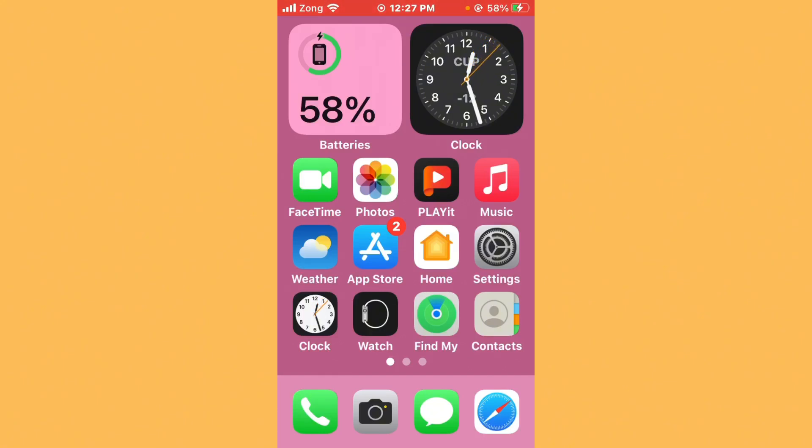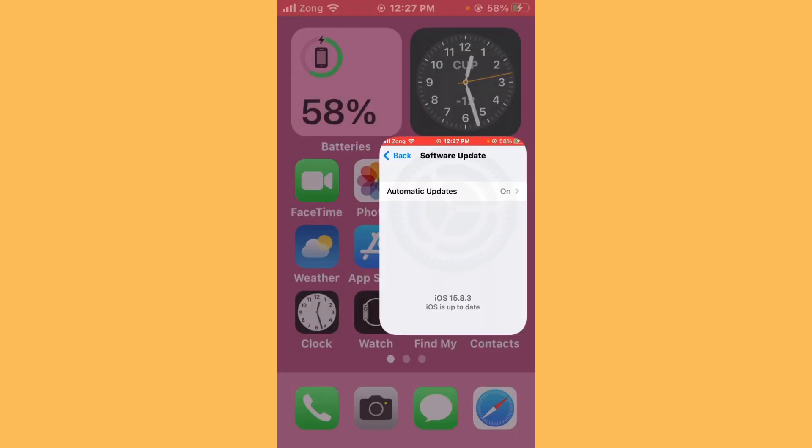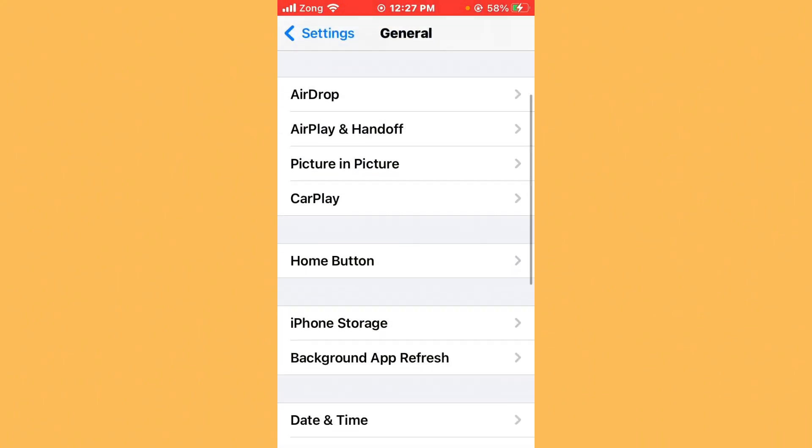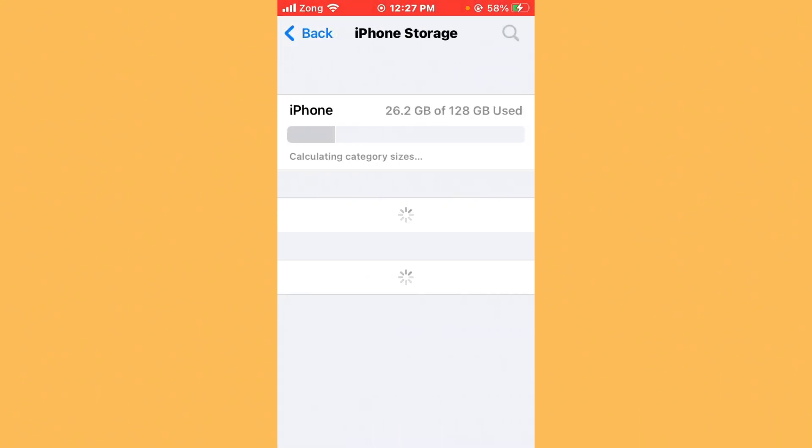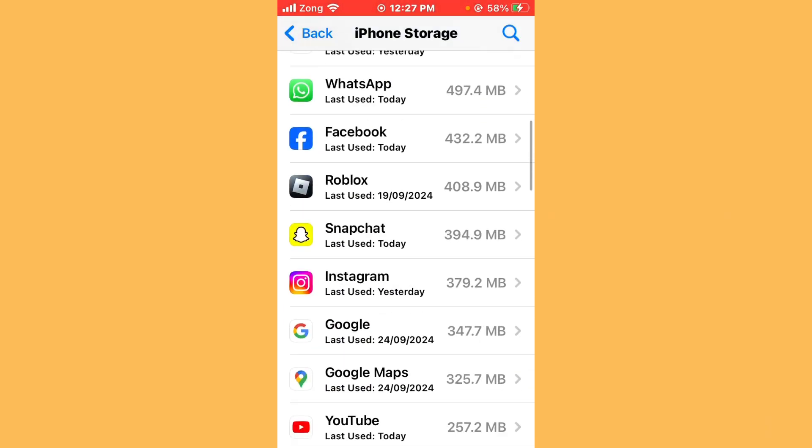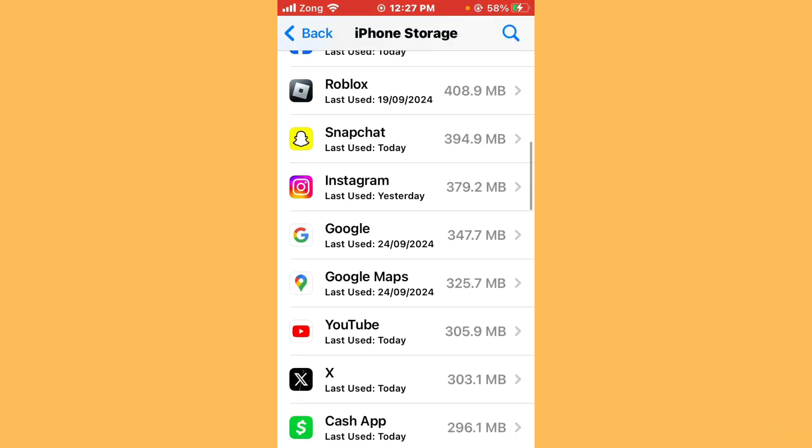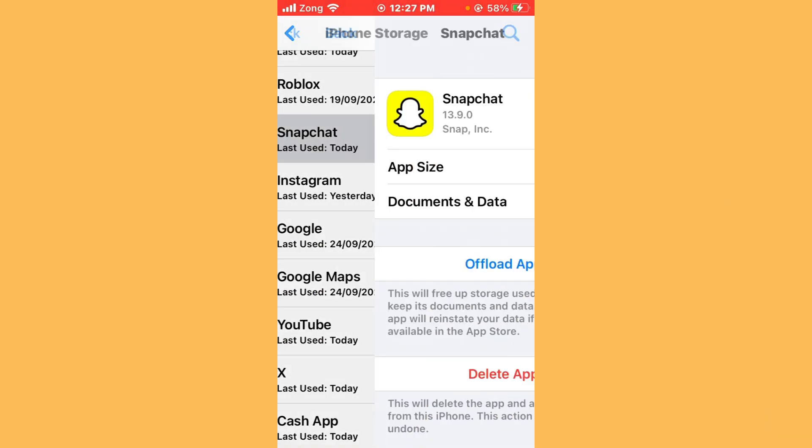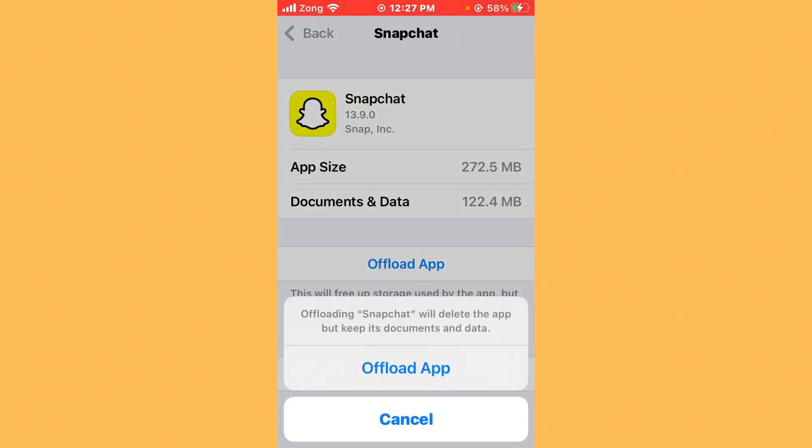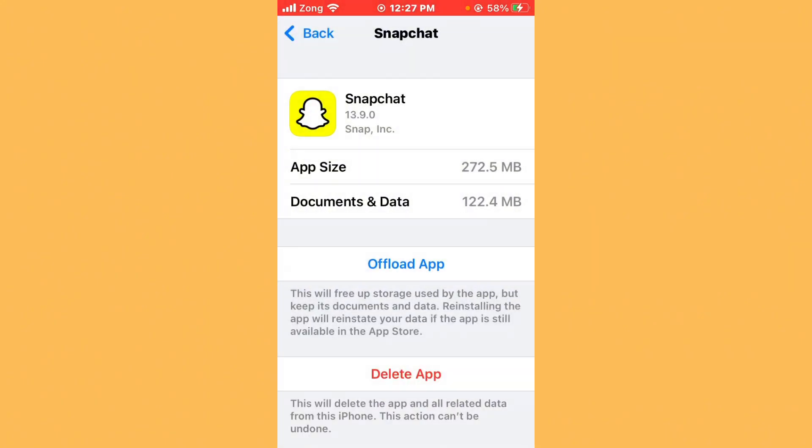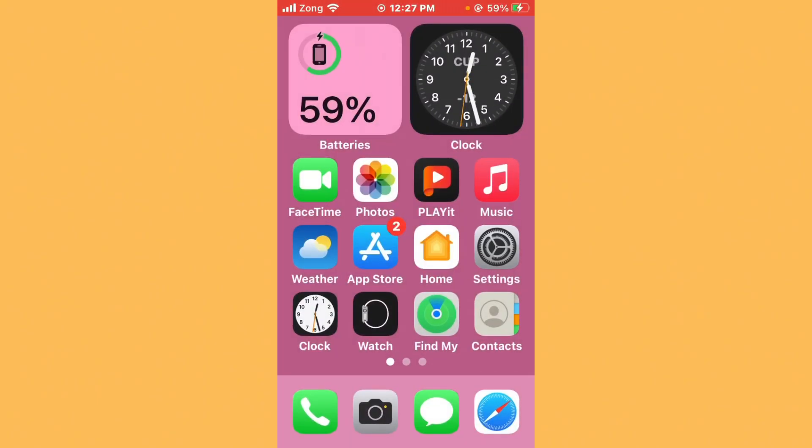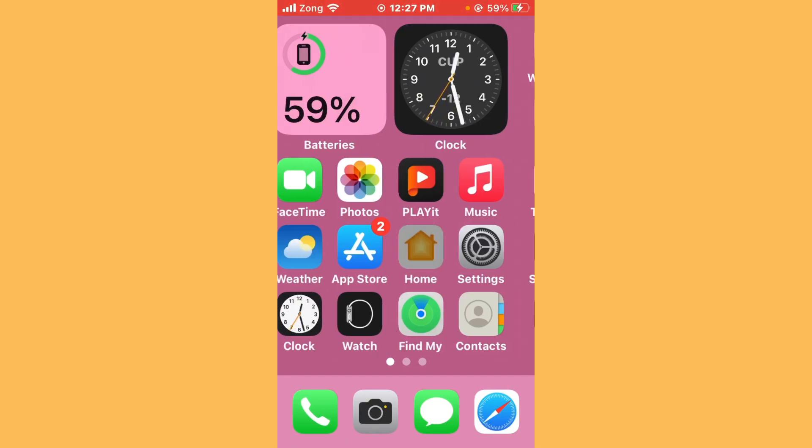After making your account public, clear cache and data of Snapchat. Open Settings again and go back. Tap on iPhone Storage, wait for some seconds, scroll down and find Snapchat. After finding Snapchat, open it. Now you need to uninstall Snapchat, then reinstall it. After uninstalling and reinstalling Snapchat, your issue will be fixed.